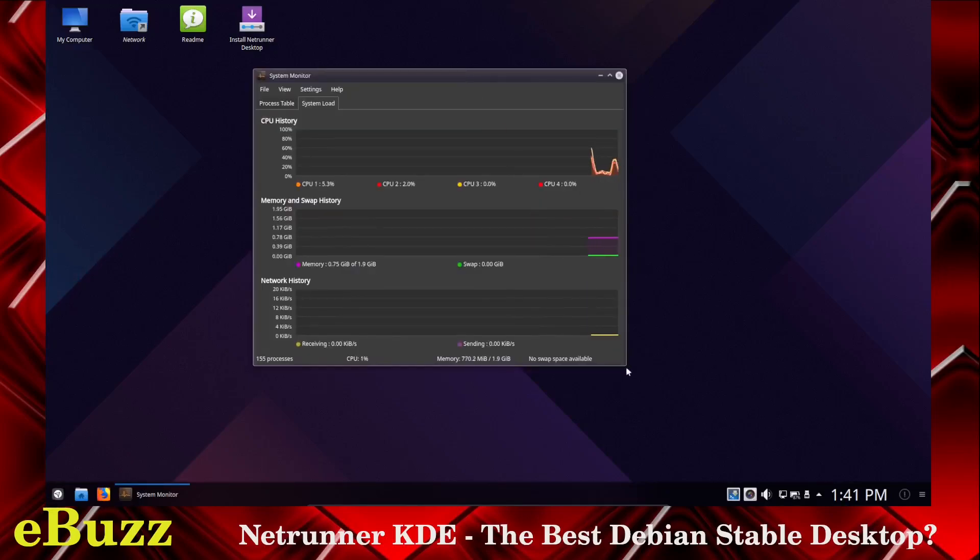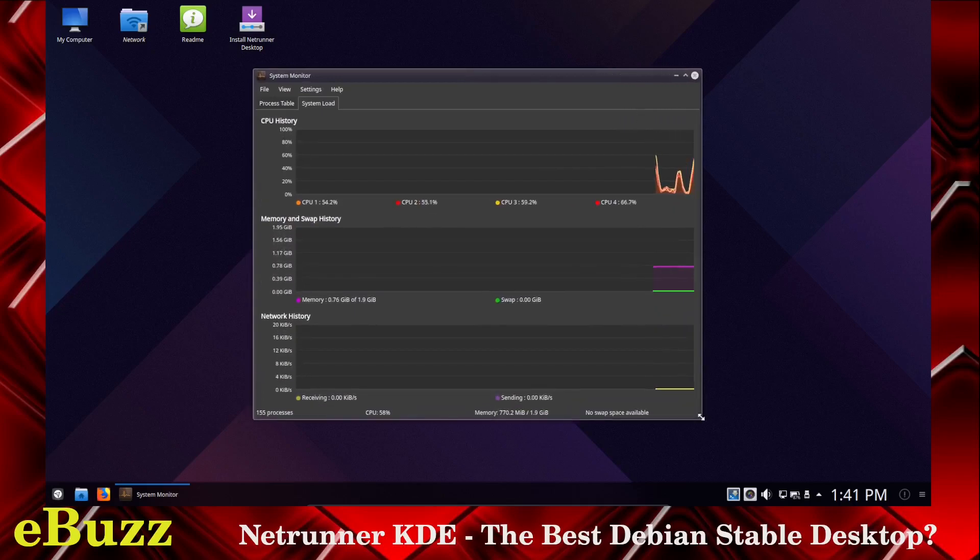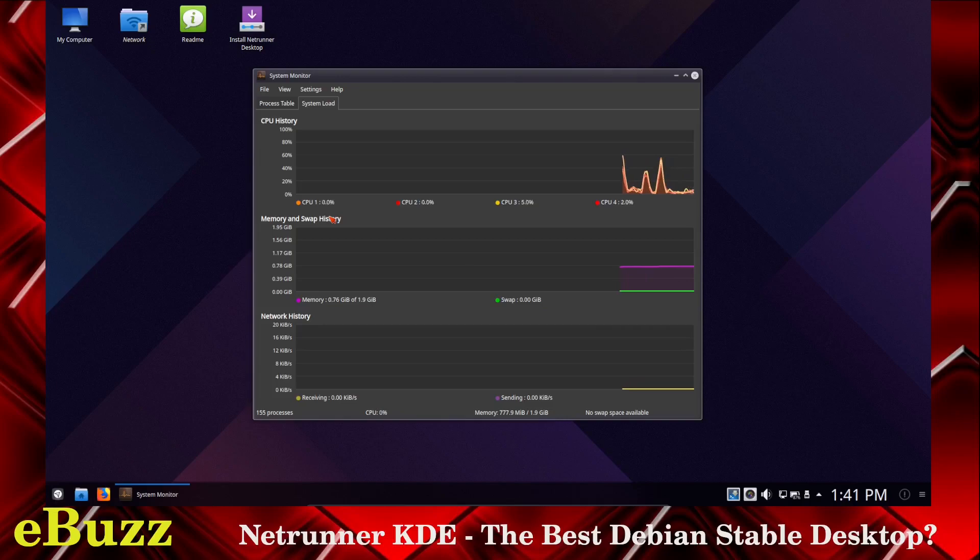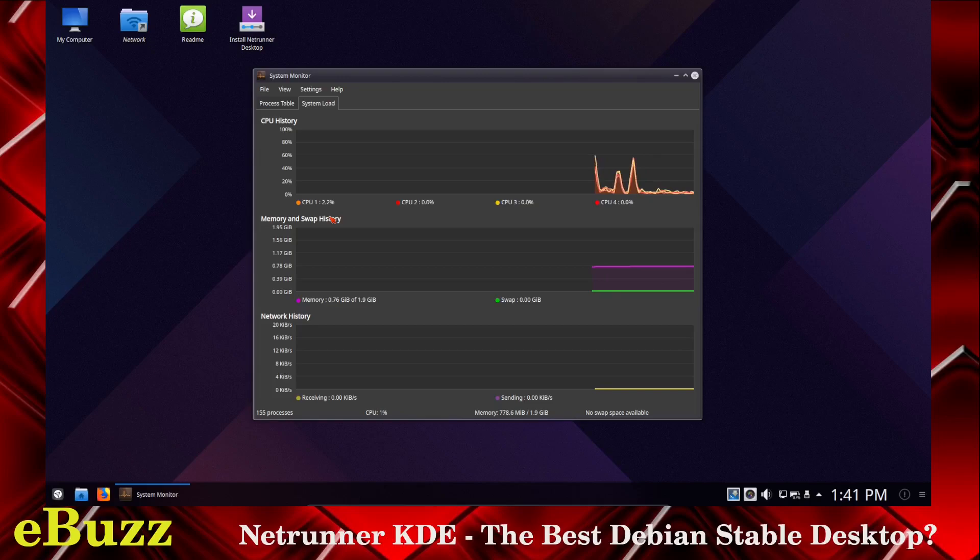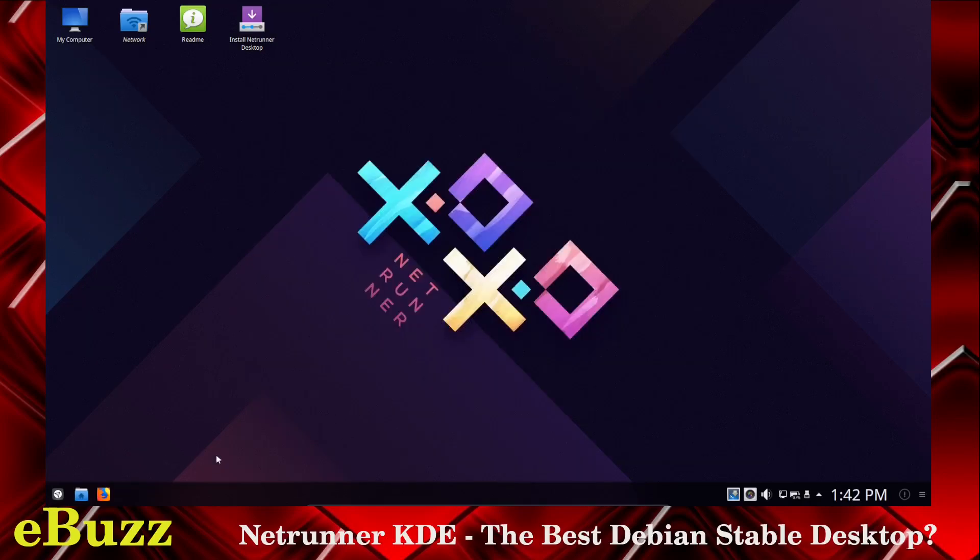Okay, system load at present. I've got four CPUs assigned to this. System load at present, it spiked at about 50 but right now it's hovering about between zero and five. Your memory, it's using 0.76 of 1.9 gigabytes I've had assigned to it which means it's using about 760 megabytes which is pretty good at rest.